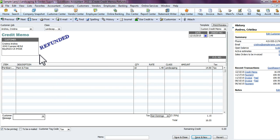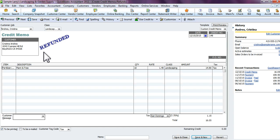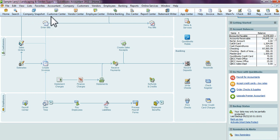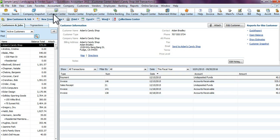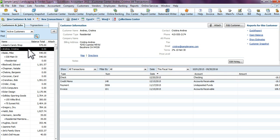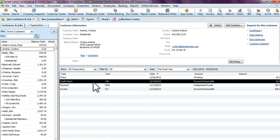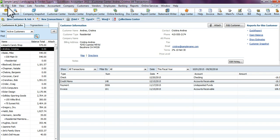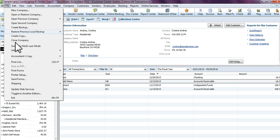Then hit OK. You'll see that the credit memo or refund will have 'Refunded' written on the invoice or statement itself. If you go into the actual customer's name, you'll see a credit memo here, which is actually a refund.